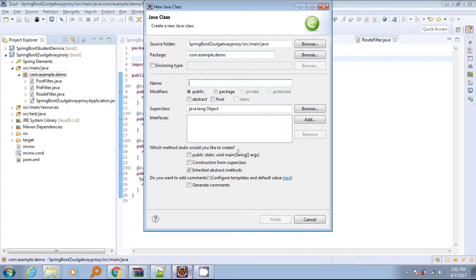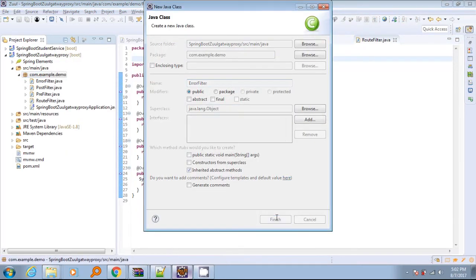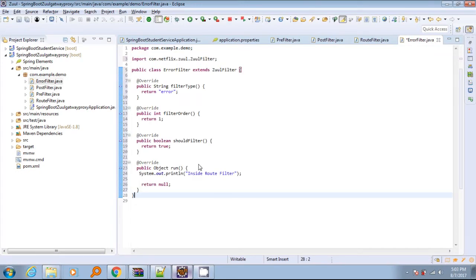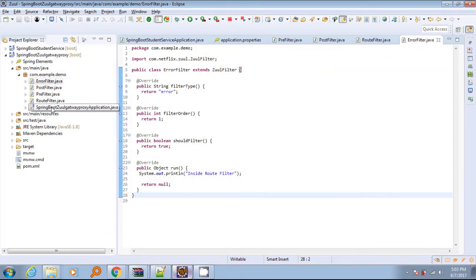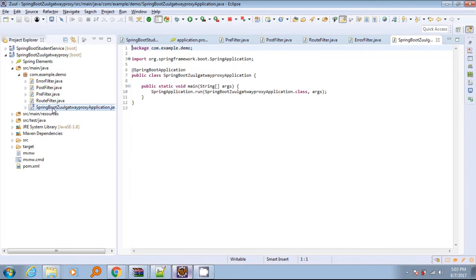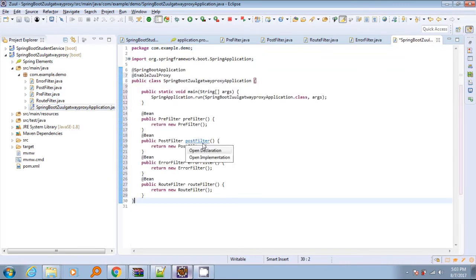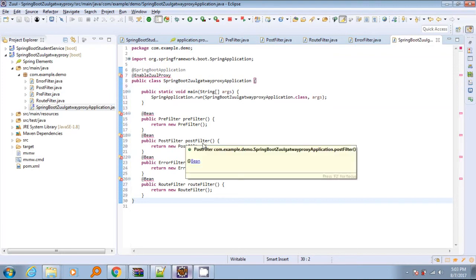You need to extend ZuulFilter. The filterType method can only return any one of four strings: pre, post, route, or error. Depending on this value, the filter will act as a particular filter type. The run method is the place where our filter logic should be placed depending on our requirement. We can also add any number of filters of a particular type based on our need. In that case, filter order will determine the order of execution of that type of filter.